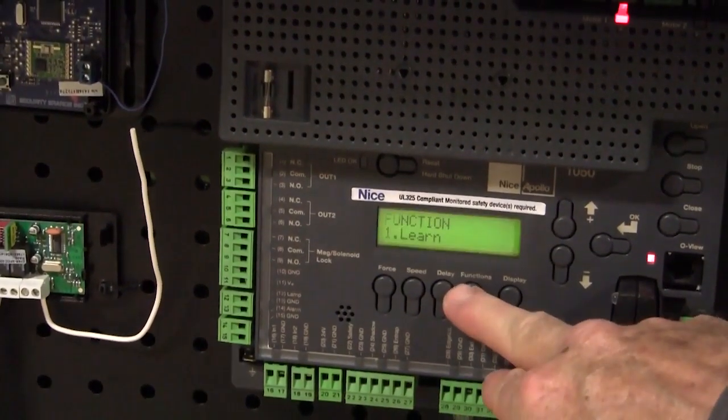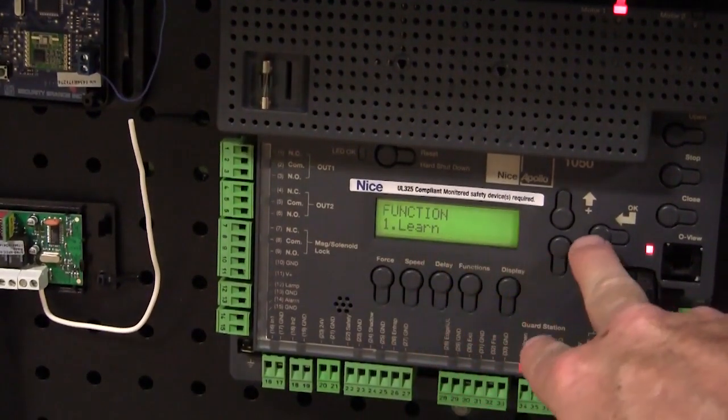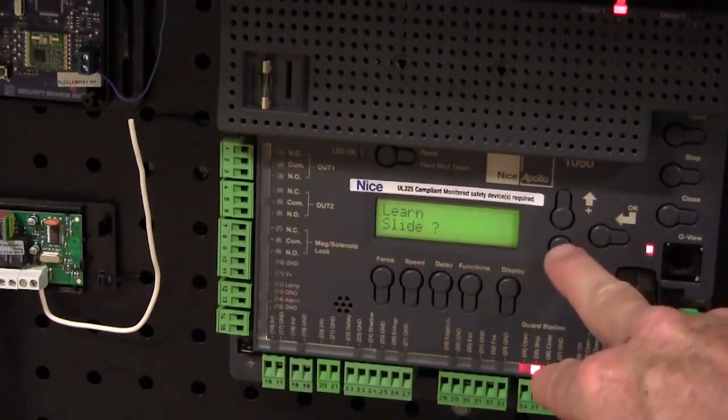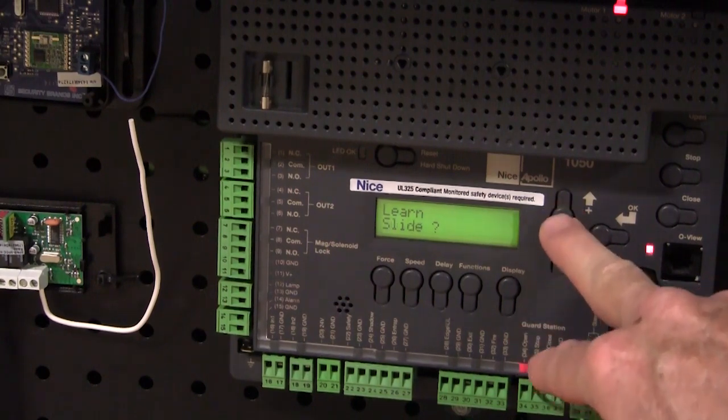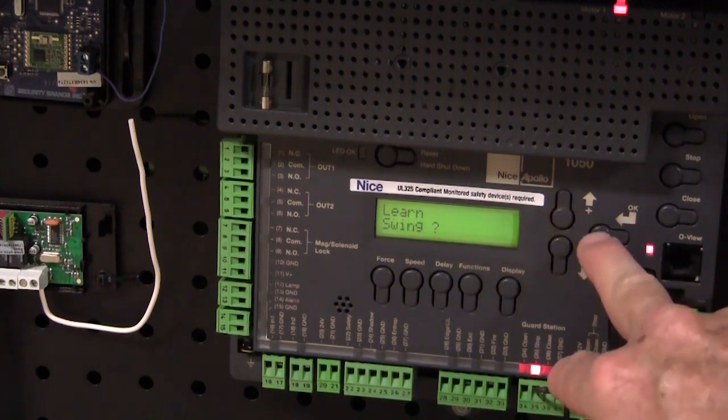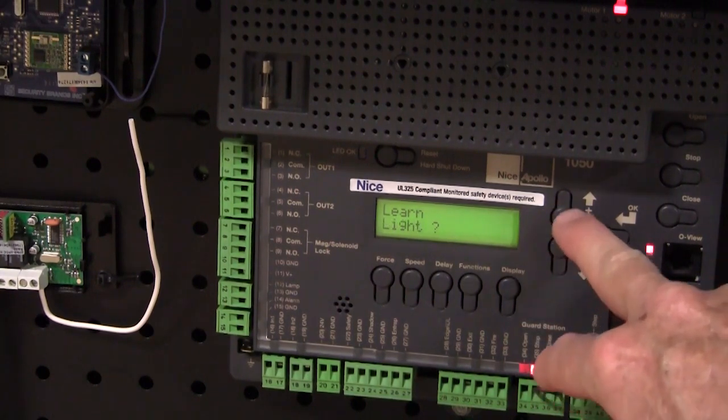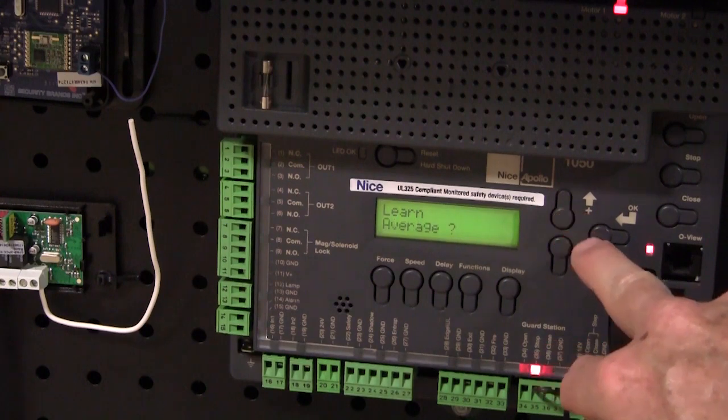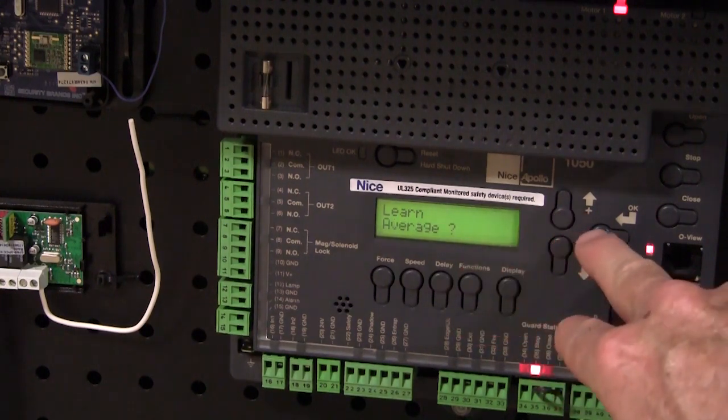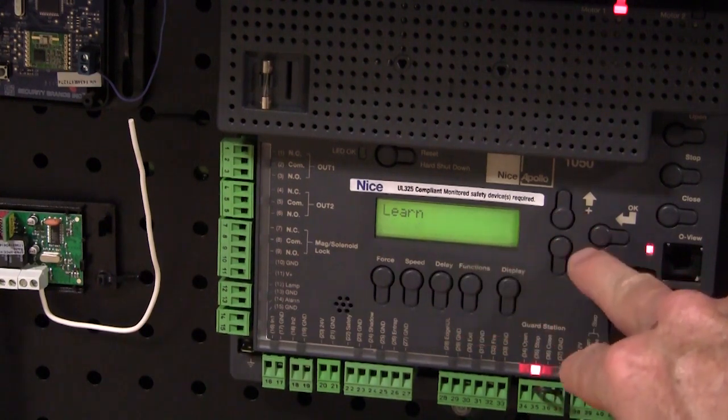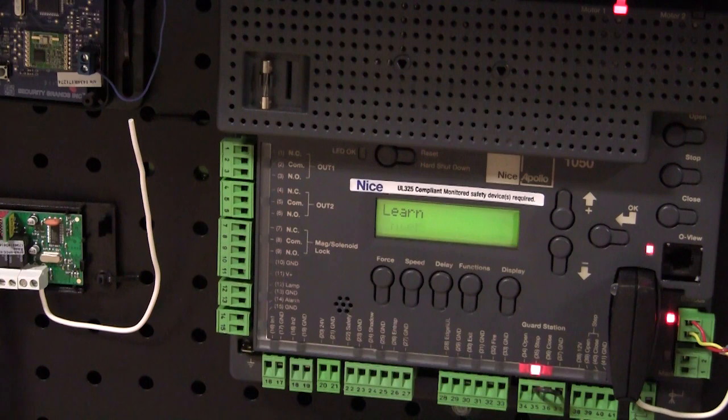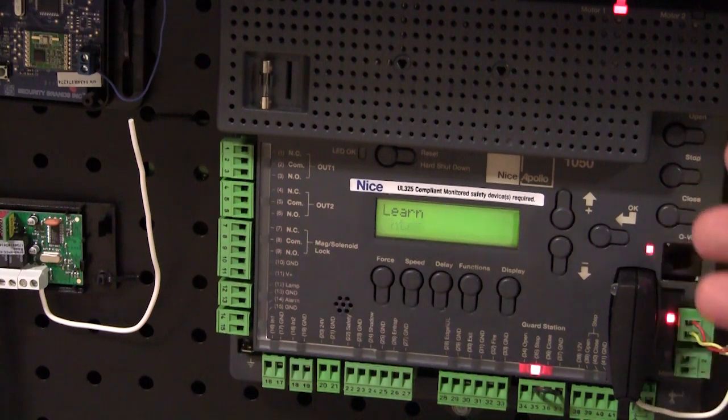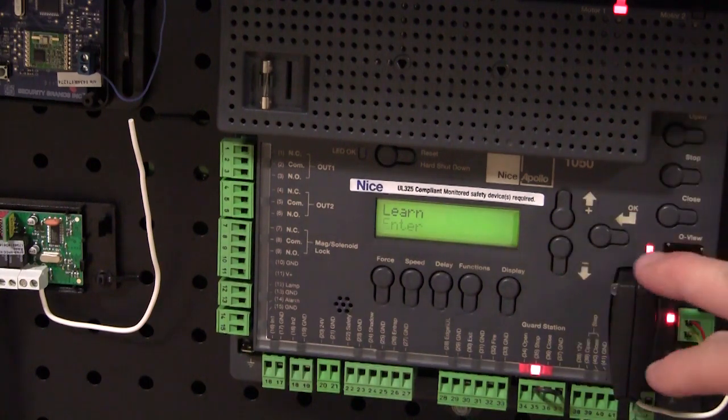We're going to press Functions. We're now in the Learn mode. Press OK. We're going to select Swing or Slide. In this case, I'm programming it as a swing, and press OK. And select Average or Light or Heavy, and press OK. At this point now, I would connect my motor, adjust my limits. I've already done that on this system.